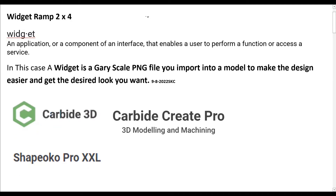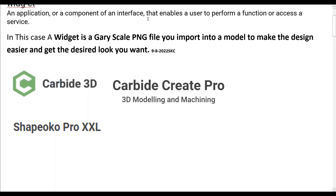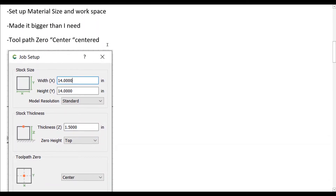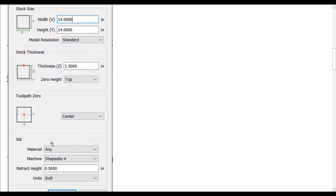I'm using Carbide Create Pro and my Shapeoko XXL. The first thing we run into is how we're going to set up the material. When I use Carbide Create Pro to make these widgets, I often build the material size more like a workspace — quite a bit bigger than I need — so I don't have a problem fitting what I'm designing. If you put the tool path zero in the center, you can always just cut from the center of your project out and you don't have to have a big sheet there.